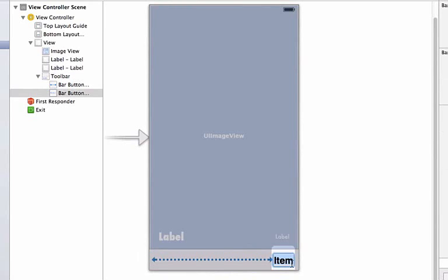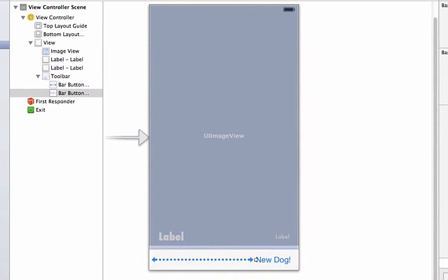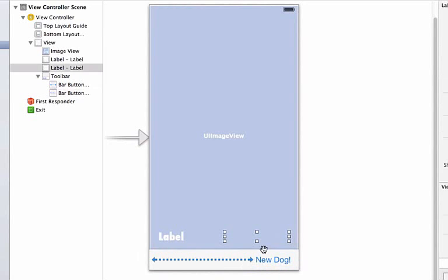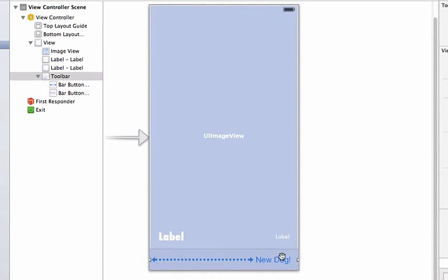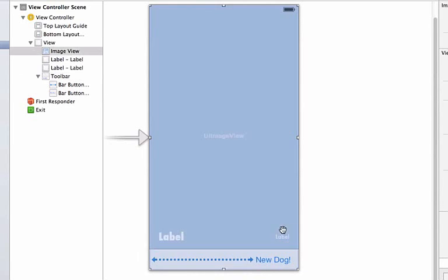I also want to rename my item. So let's go ahead and name this new dog. And we notice that it will automatically resize to give enough space to show up on the screen.